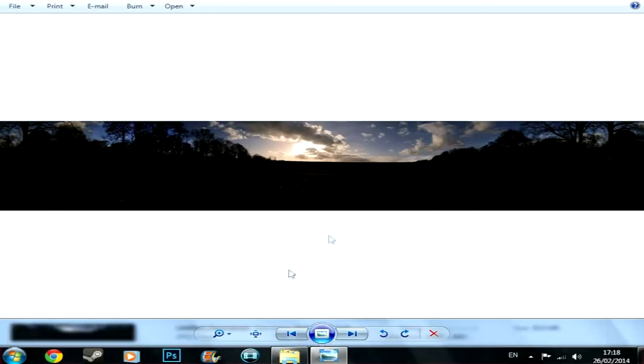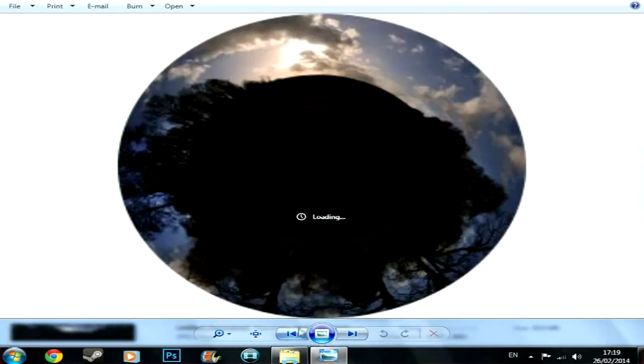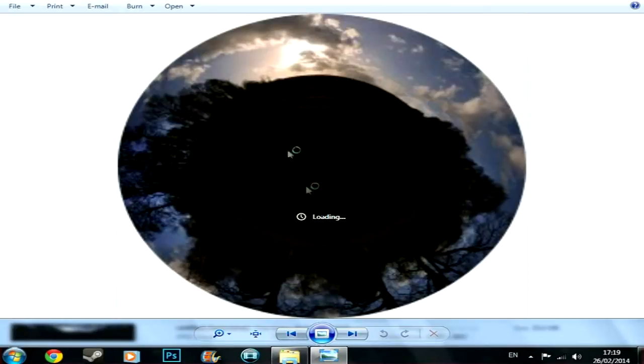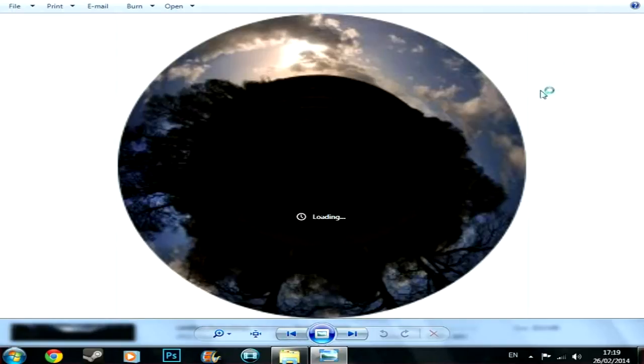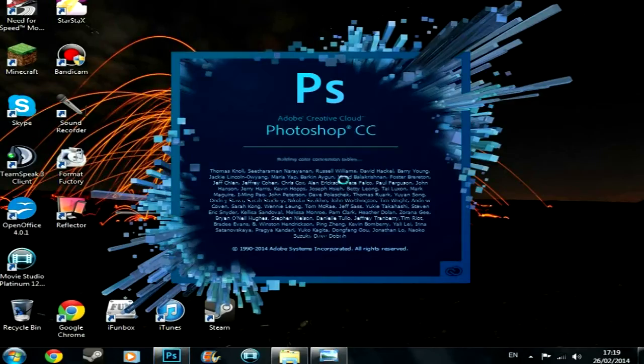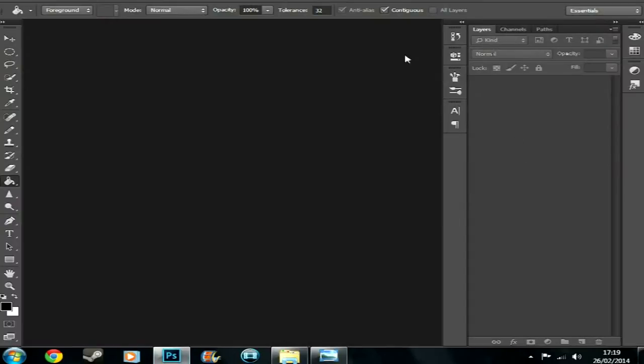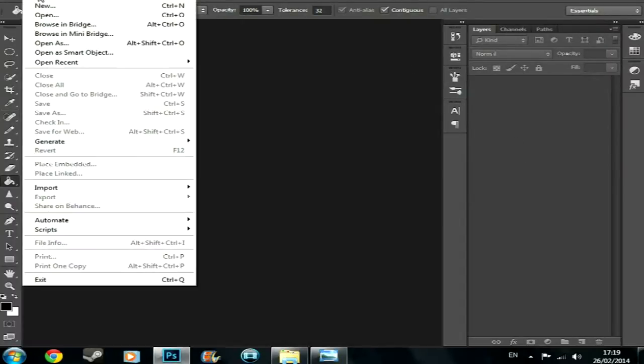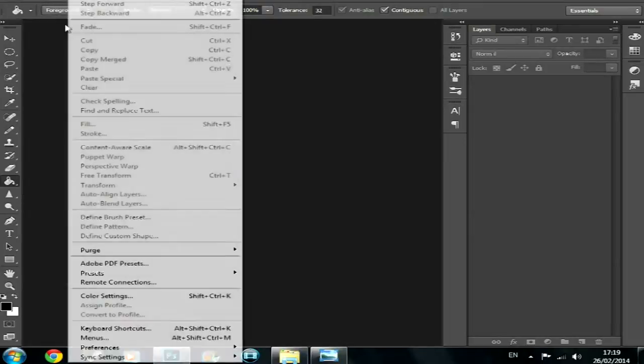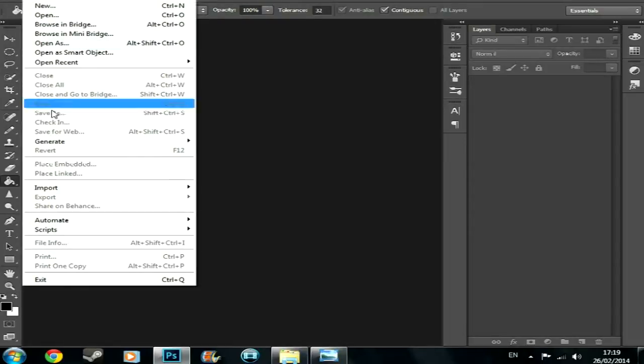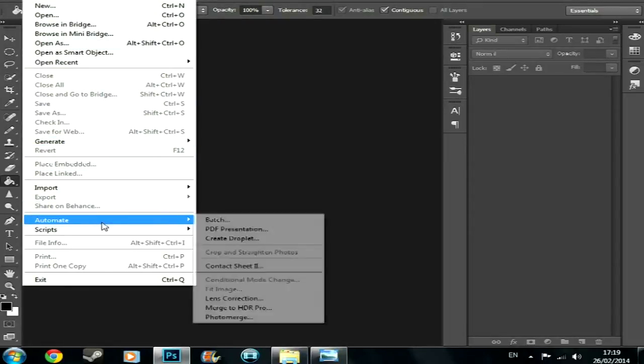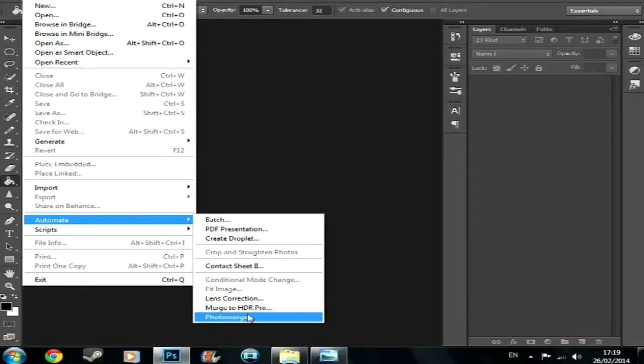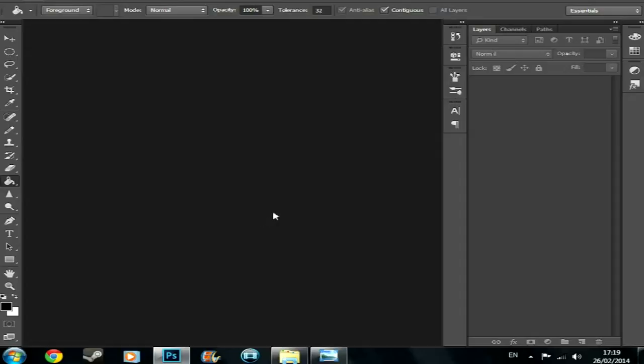So I'm going to be showing you how to get those photos to this and then to this, which is a massive file so it's going to take a while to render but you'll see it. So I'm going to be using Photoshop and what you're going to want to do straight away is go to File, Automate, Photo Merge, the bottom one right there. This is what's going to make your panorama.